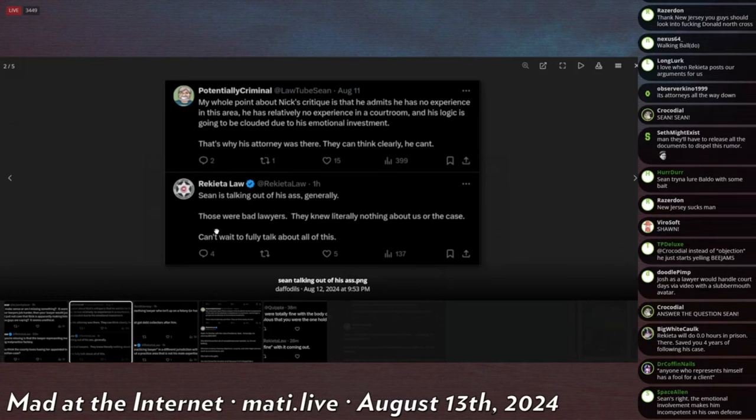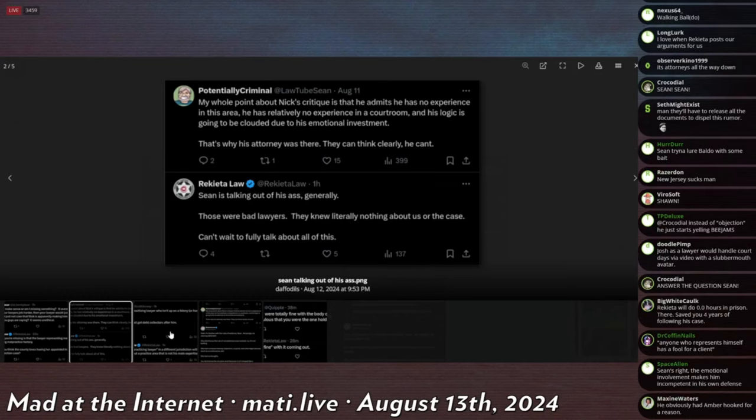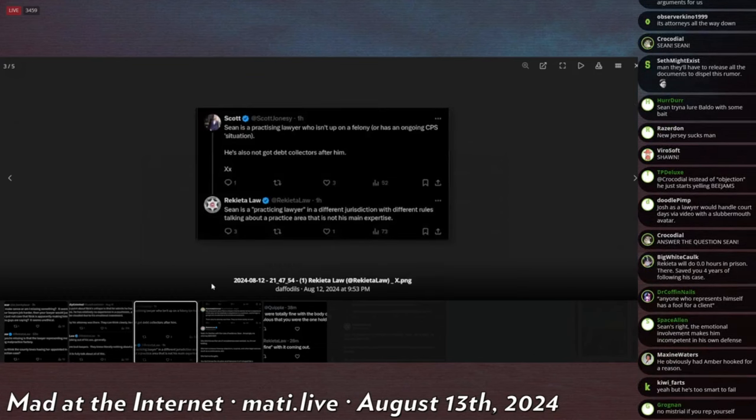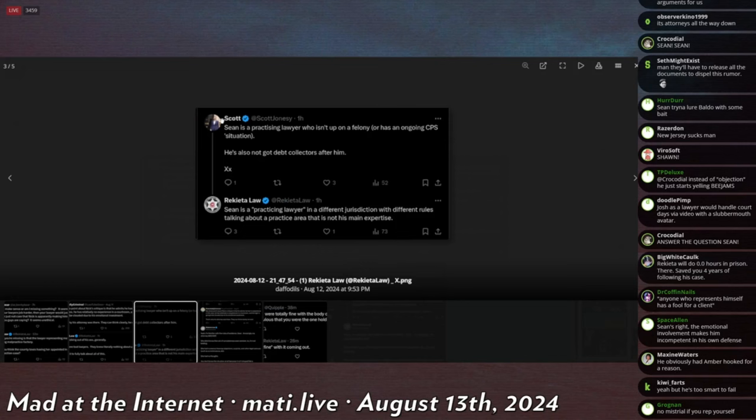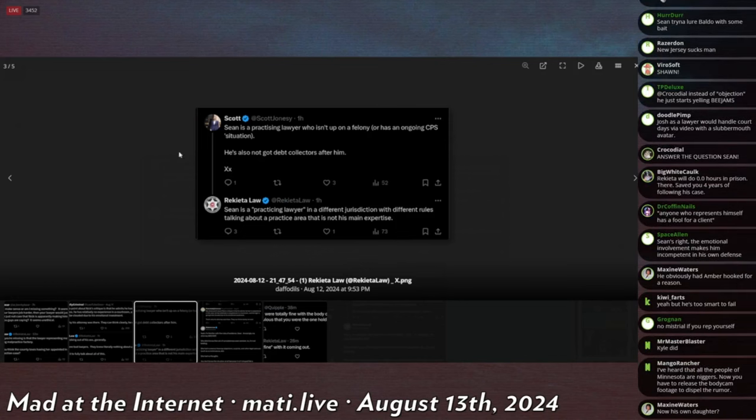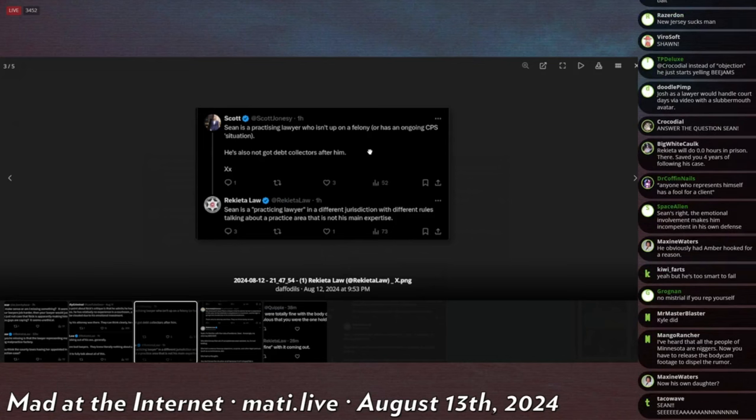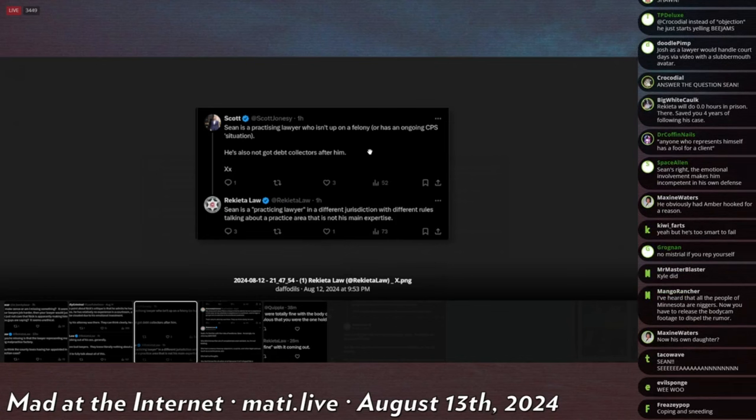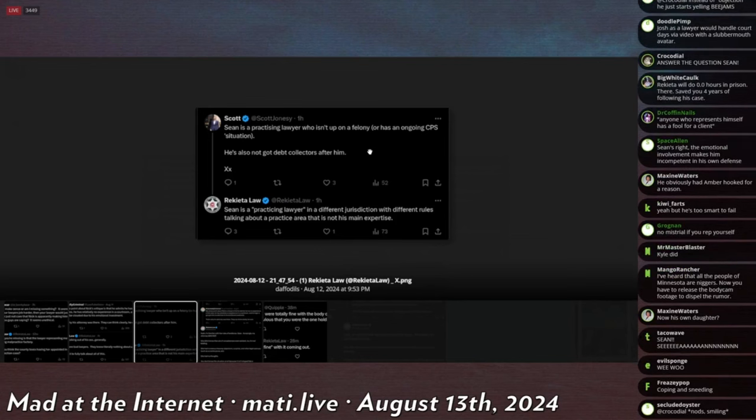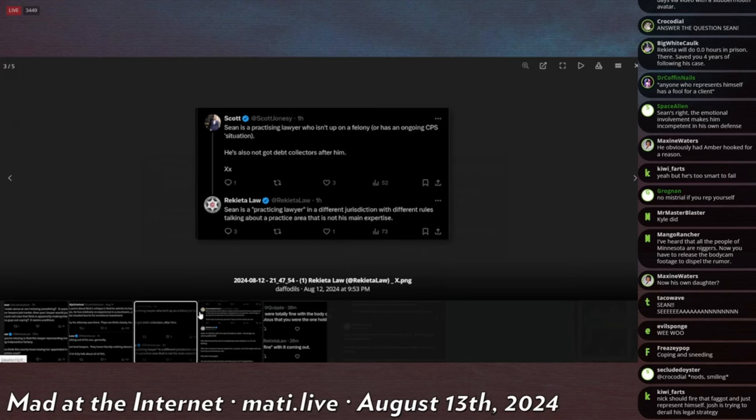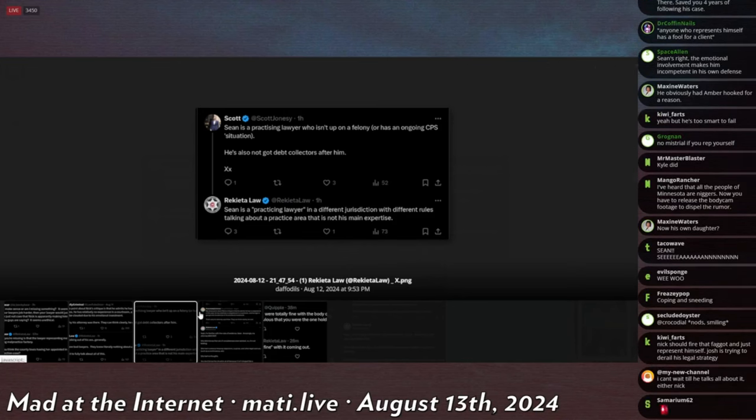Your case says, Sean is talking out of his ass. Generally, those were bad lawyers. They knew literally nothing about us or our case. Can't wait to fully talk about all of this. Someone named Scott Jonesy asks, Sean is a practising, spelled British, Britoid detected, Angloid detected. It says Sean is a practising lawyer who isn't up on his felony for having an ongoing CPS situation. He's also not got debt collectors after him. That's a very British thing saying kiss kiss at the end. You mother weirdo. Arrecada says, Sean is a practising lawyer in a different jurisdiction with different rules, talking about practice area that is not its main expertise.